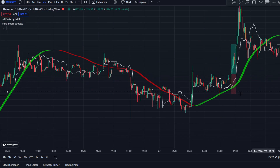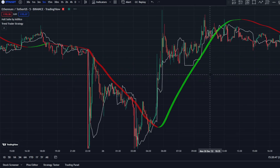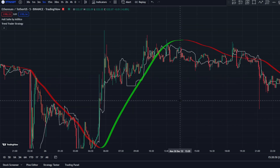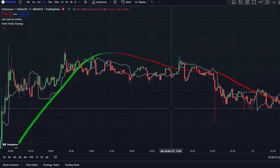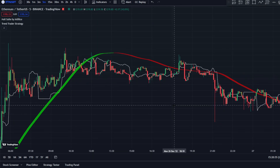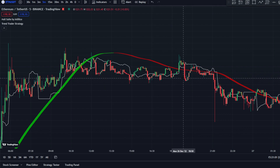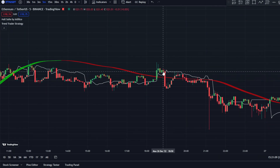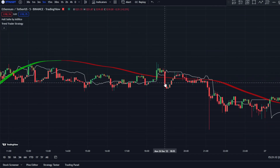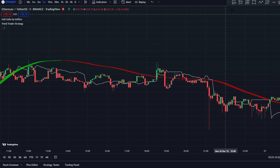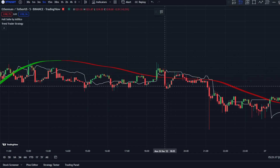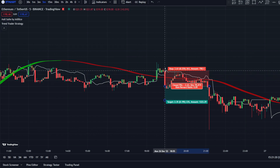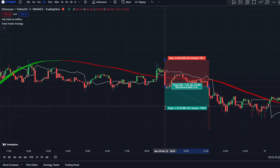Now for short positions — it's the same rules but flipped. The Haussuite must be red and price must be below it. There must be a change from green to red on the Trend Trader bars, and the candle must close below the Trend Trader Strategy. Enter on that candle, stop loss right above the recent swing high, and aim for 1.5-to-1.